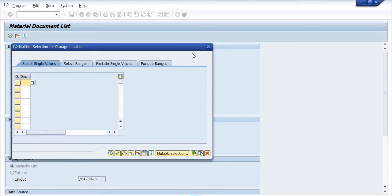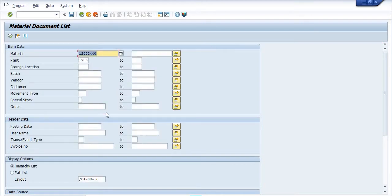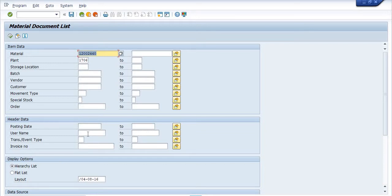Regarding movement type — if you are focusing on a particular movement type, you can filter it. You can filter by whether material is in or out, and then fill in the posting date. If you know the username of the MM in-charge of your plant, you can fill in the staff number or HRMS number of that person.